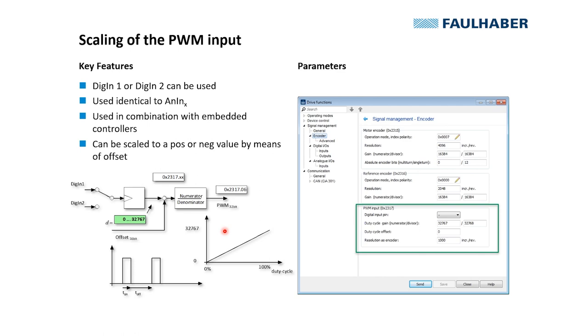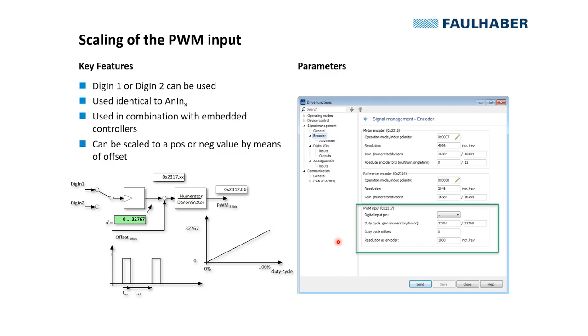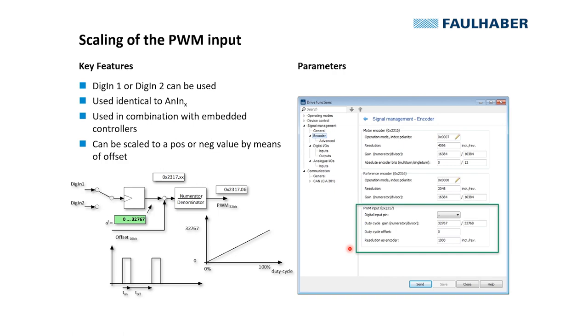And what we now have to do is once again, of course, do the rescaling here to the numeric range that we want to use here. For position control, for example, if we want to have one turn of the motor out of the PWM signal, it would be once again dividing to the unscaled range here and multiply with the range that we want to have. And that's done in the encoder section. So let's switch to the motion manager to see this in a live view.